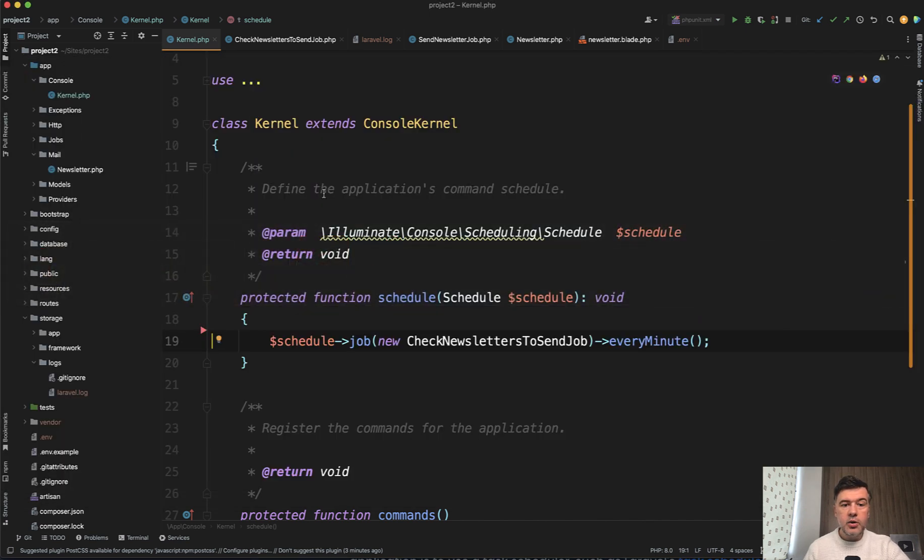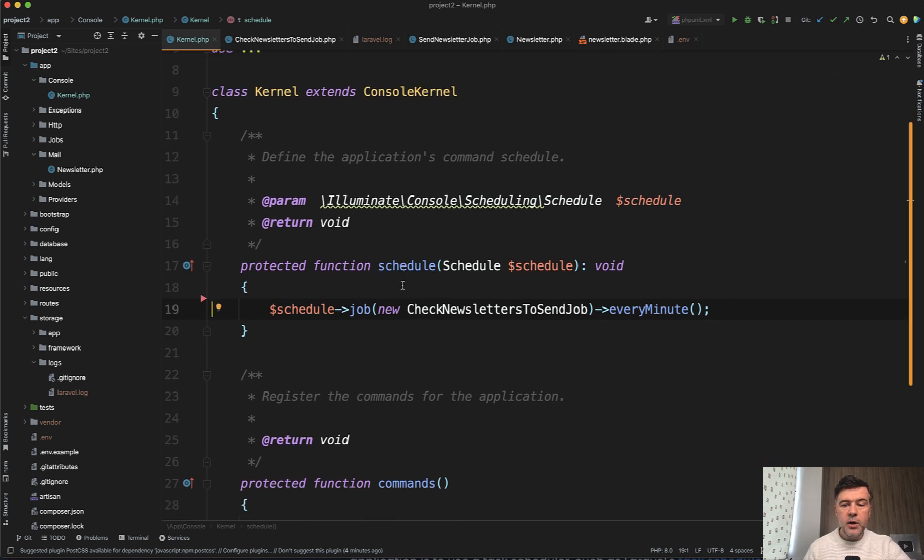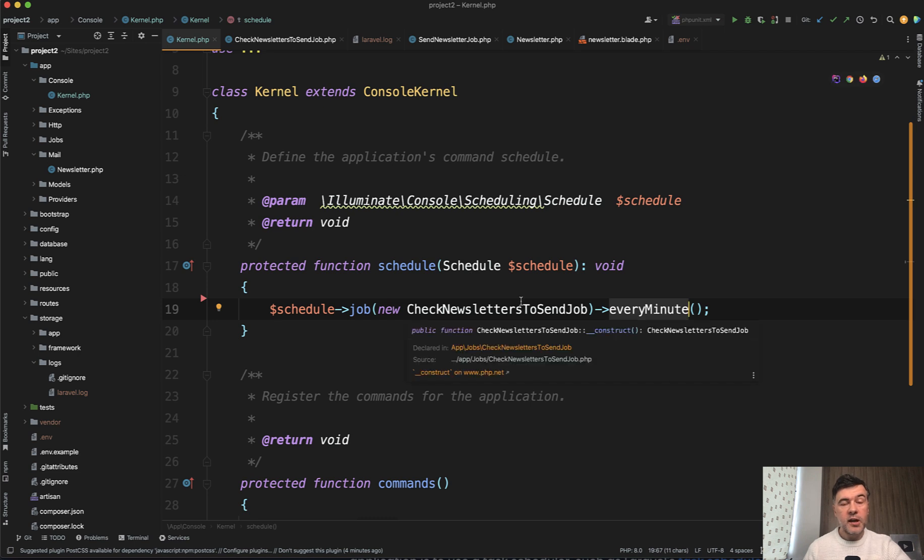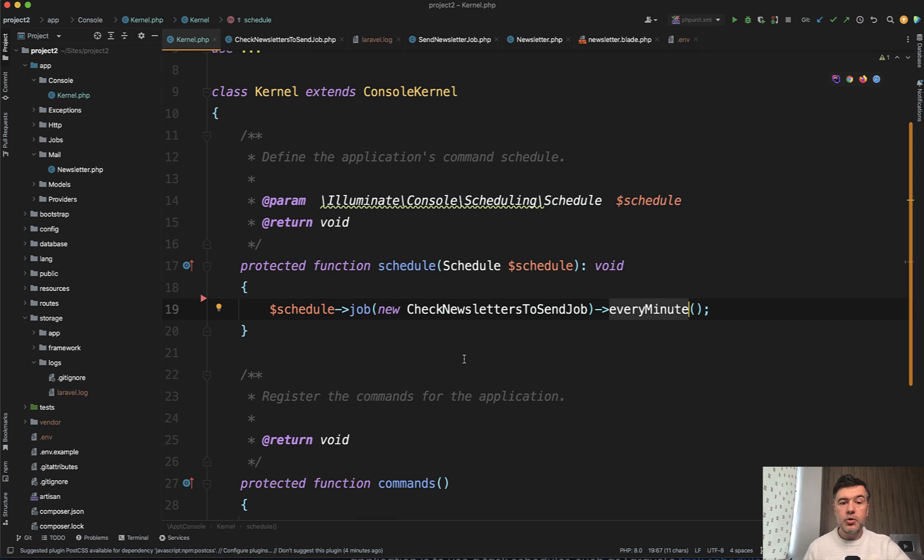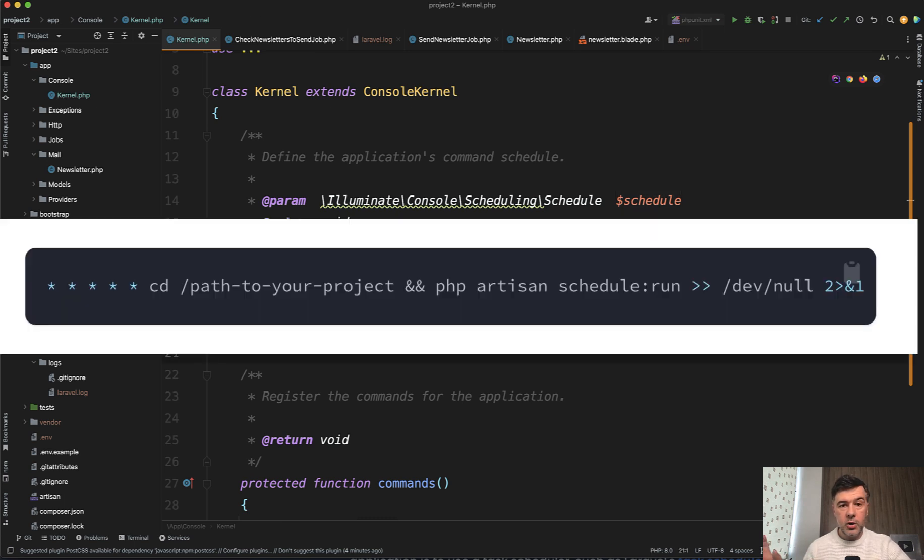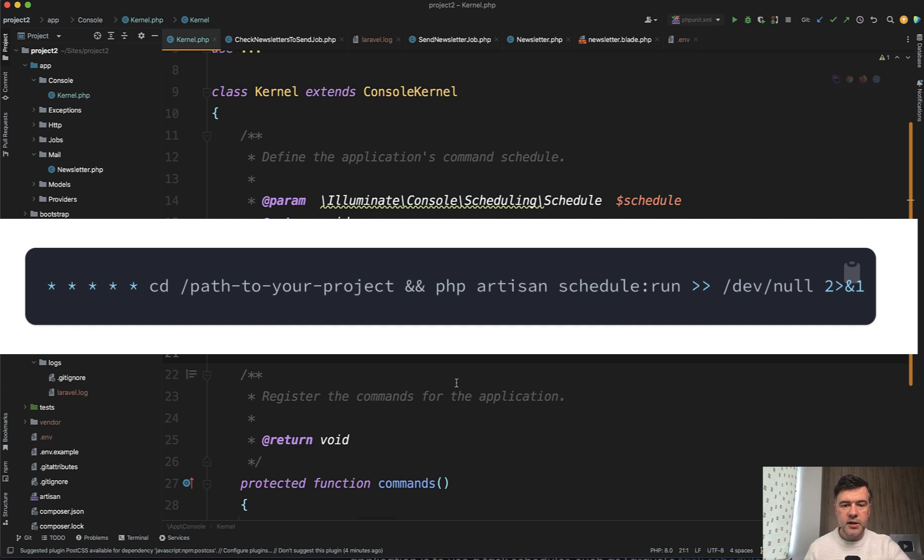In your scheduler, in app console kernel, you could run a job every minute. So every minute, the job would check if there's anything to send at that particular minute. And to run that scheduler, of course, you need to have a cron job on the server. And I will link in the description below the documentation for how to set that up.